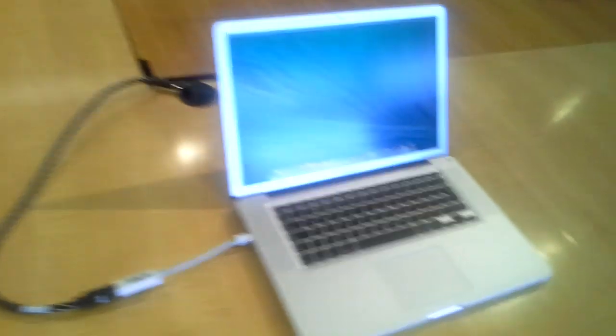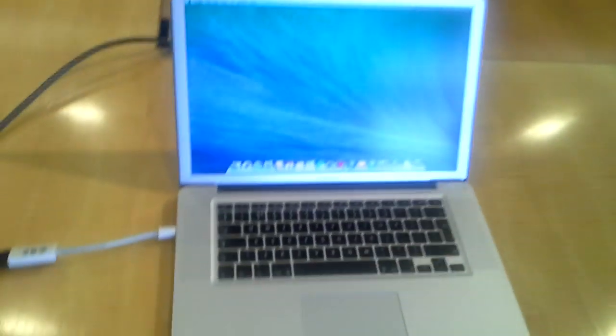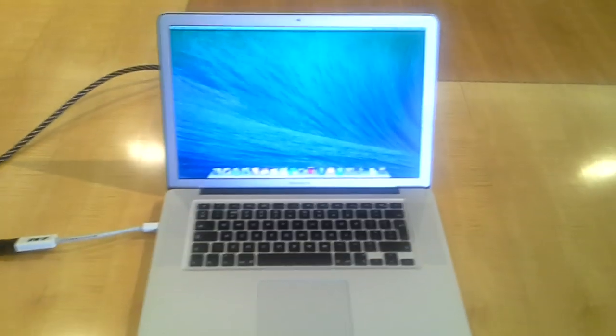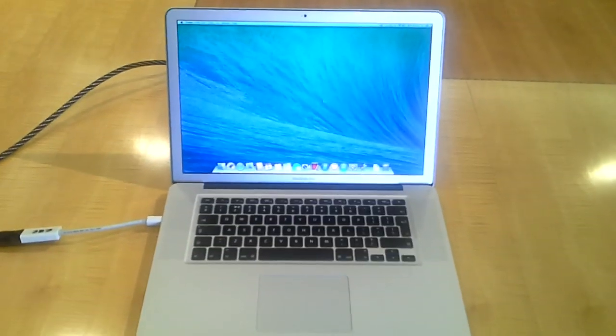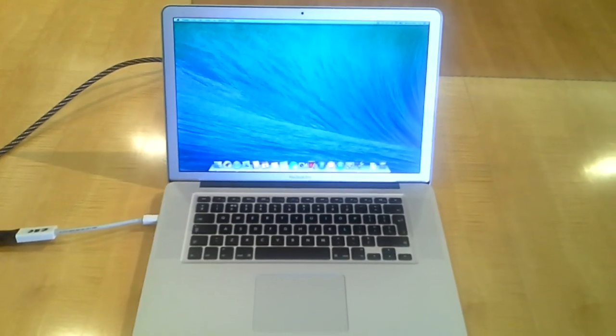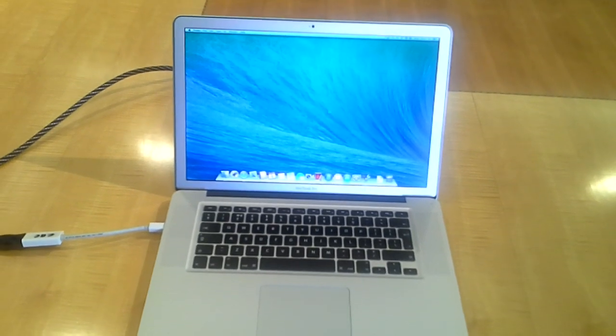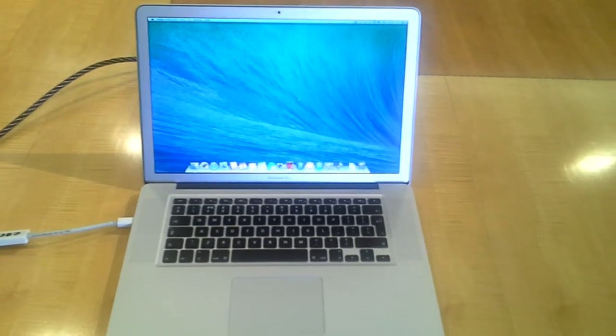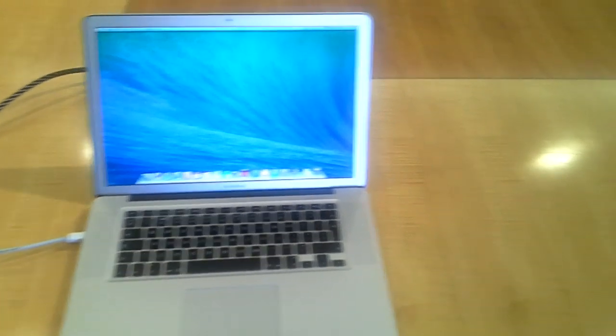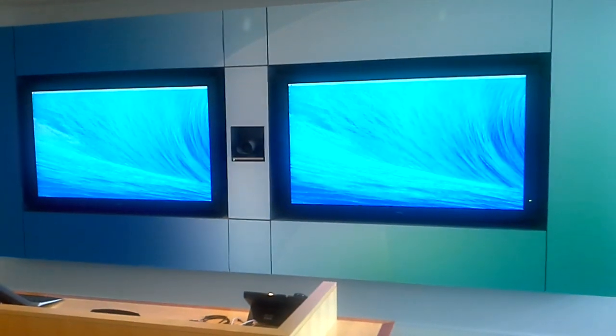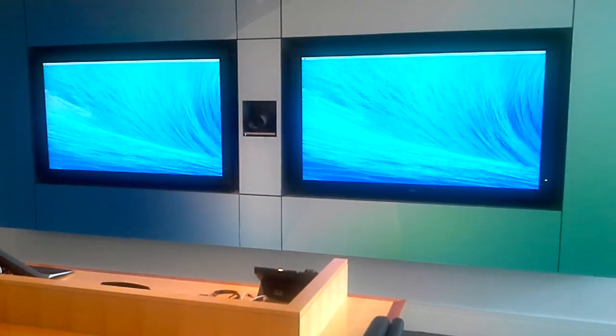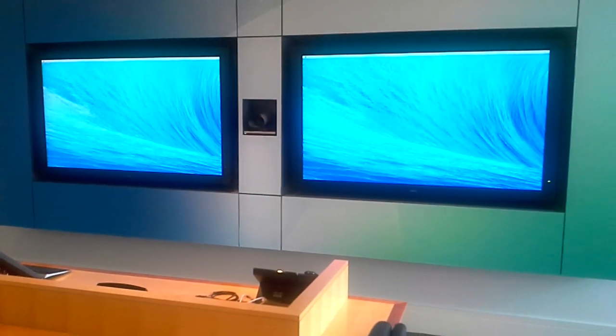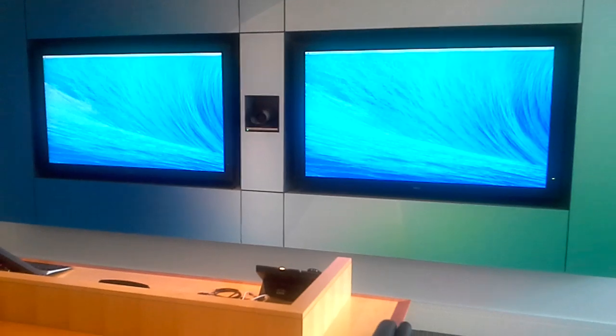Now what will happen is, Mac will automatically detect the external display and display it as extended display. As you can see, I have two screens and at the moment Mac is displaying on those screens as extended display.